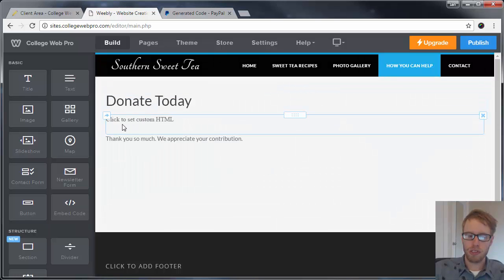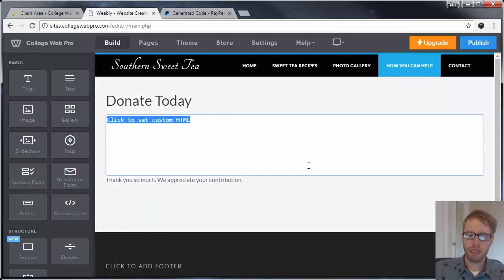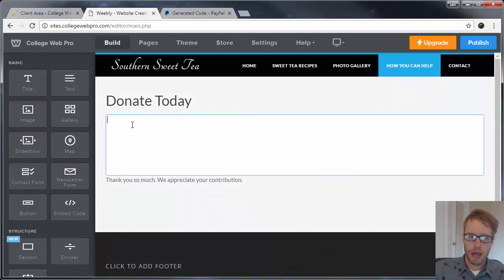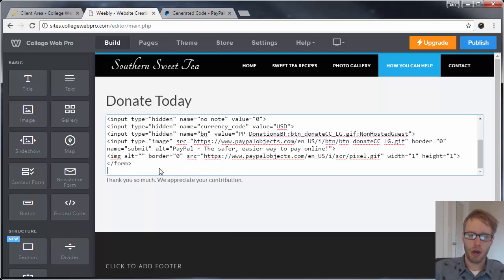Now where it says 'Click to Set Custom HTML,' I'm going to click there, click on 'Edit Custom HTML,' and erase what's in there. Then I'm going to paste in the code.